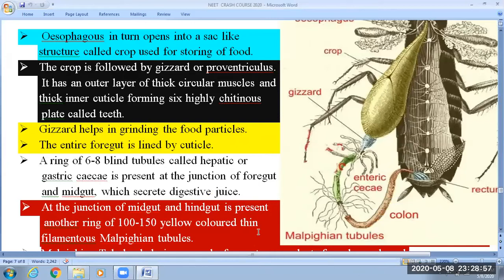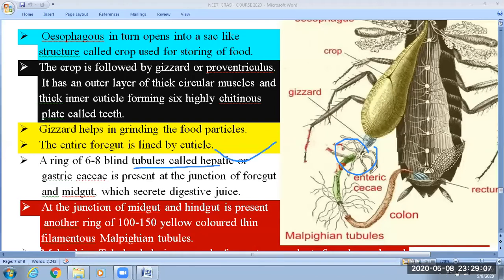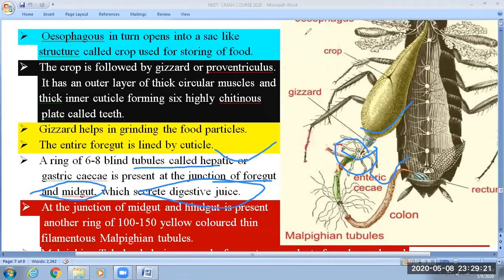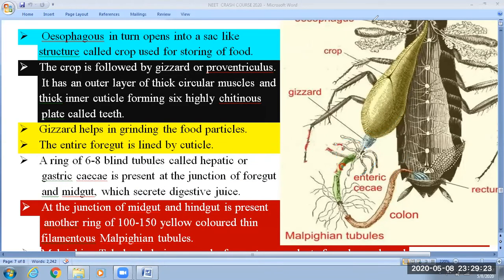A ring of six to eight blind tubules, as shown in the figure, is known as the hepatic caeca or enteric caeca. It is present at the junction of the foregut and midgut. The function of the hepatic caeca is that it is involved in the secretion of gastric juice or digestive juice.